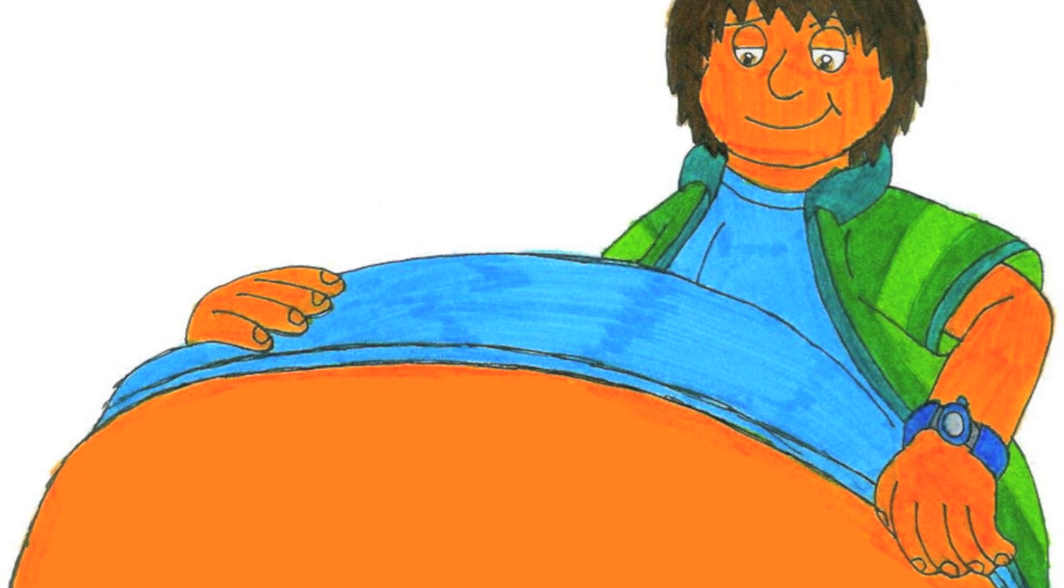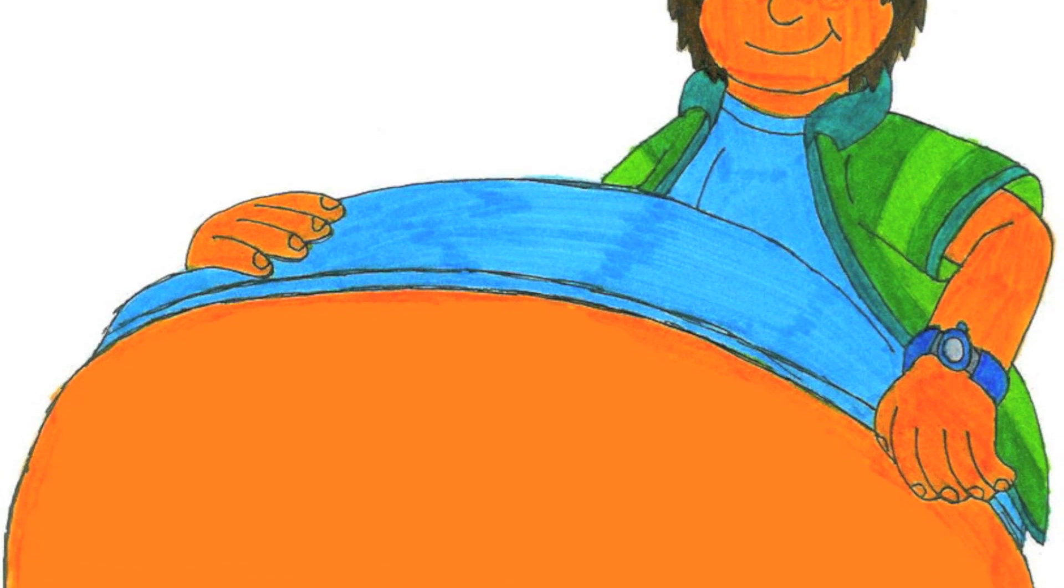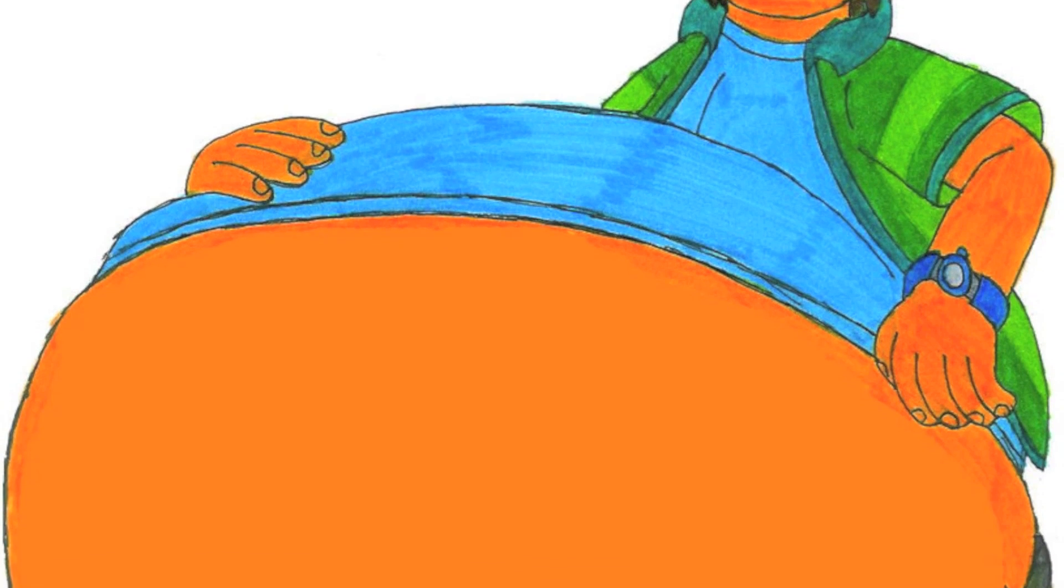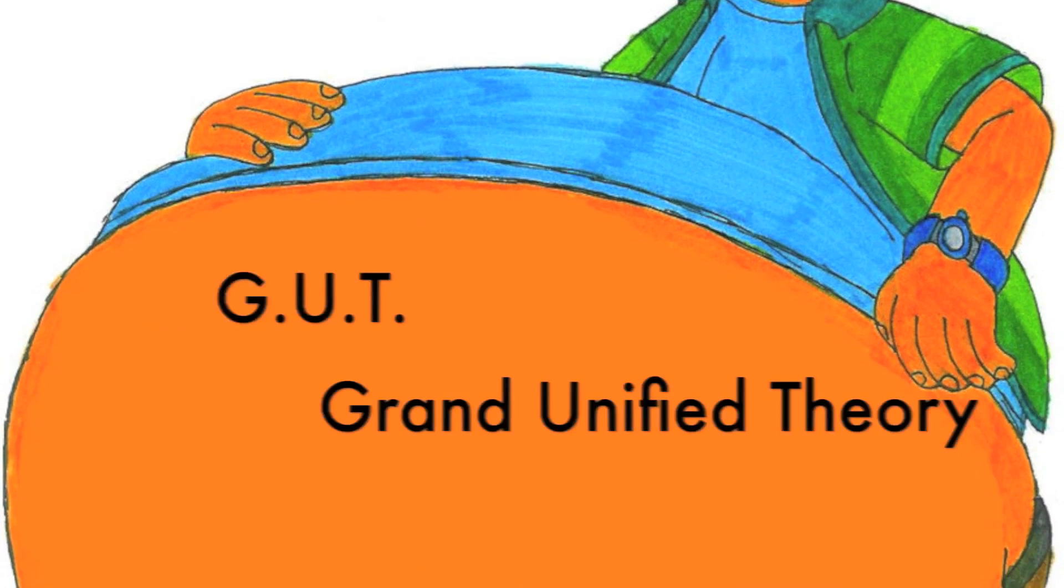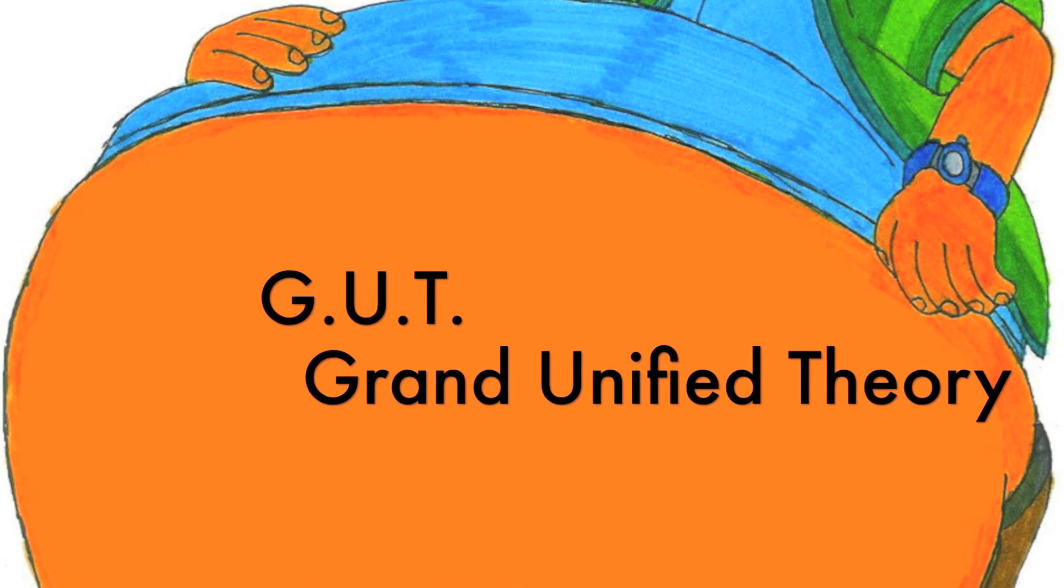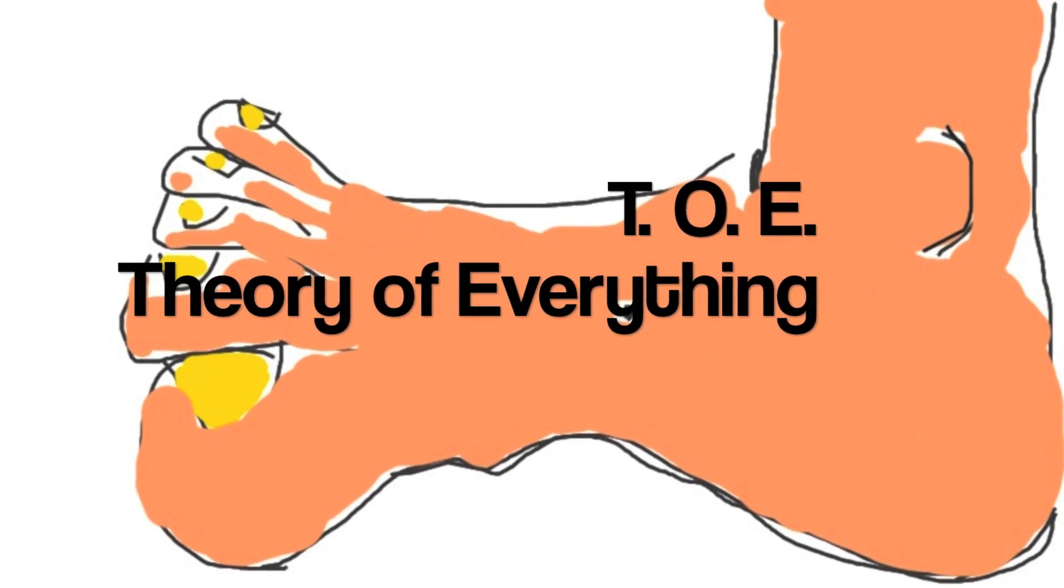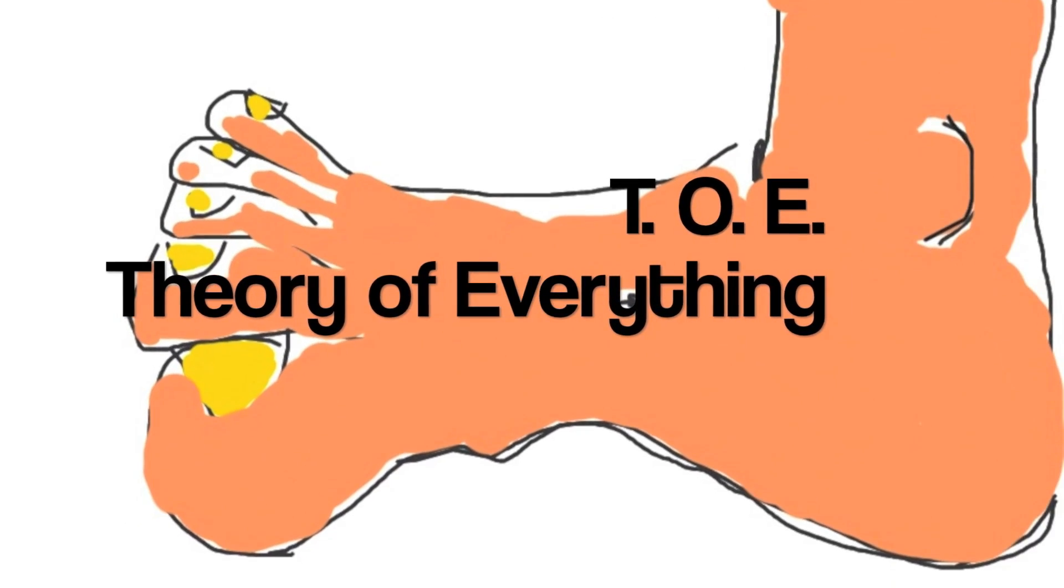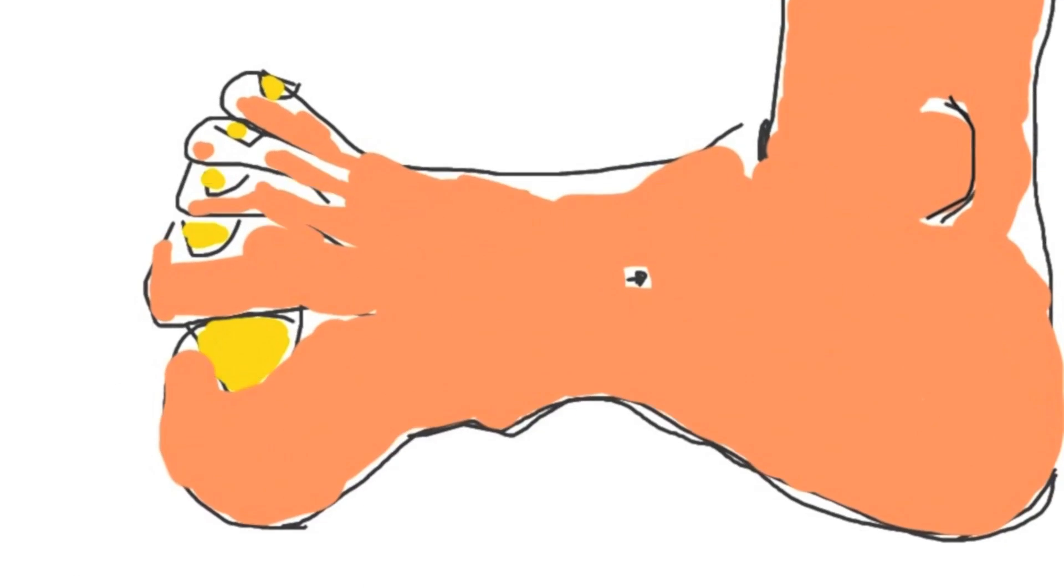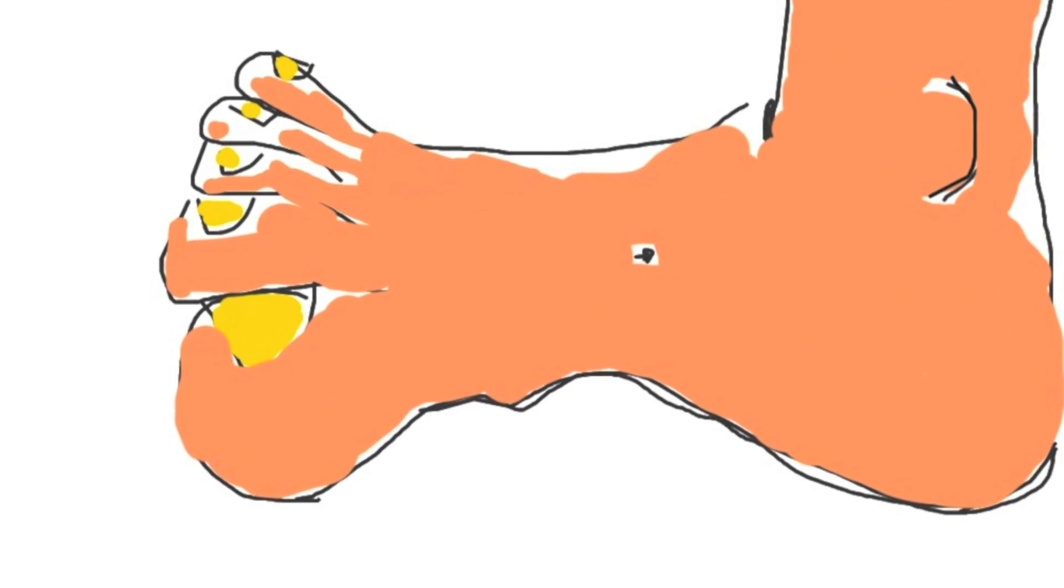But scientists wondered if all four of these forces were the result of one very tiny super process. They called this quest a GUT, which stands for Grand Unified Theory, or TOE, a Theory of Everything. This made me laugh thinking that the hidden mystery of the universe wasn't a TOE or a GUT.